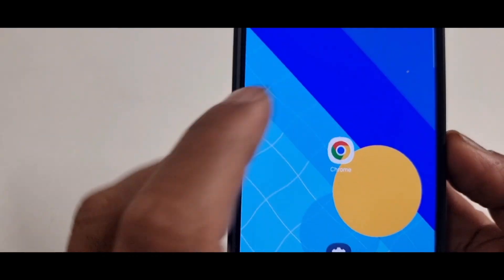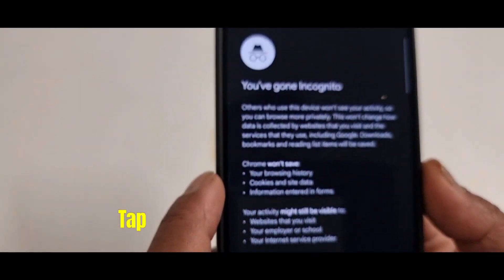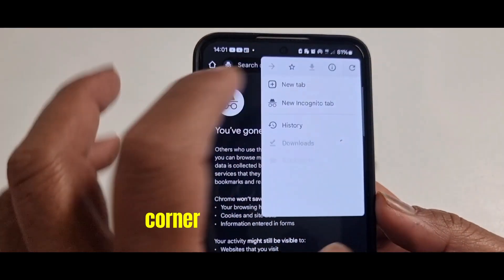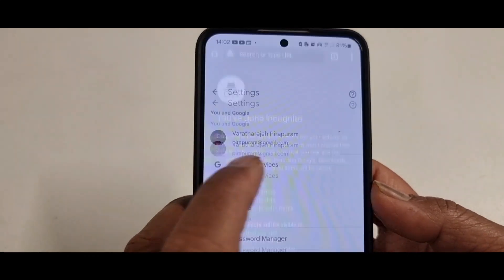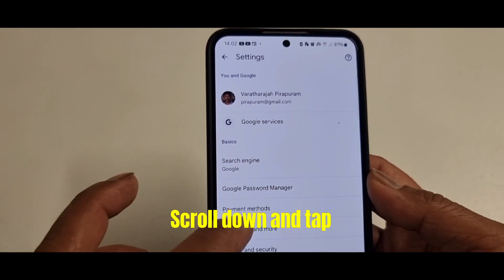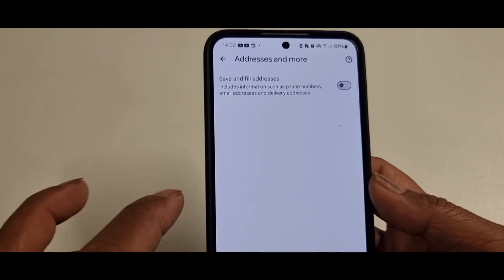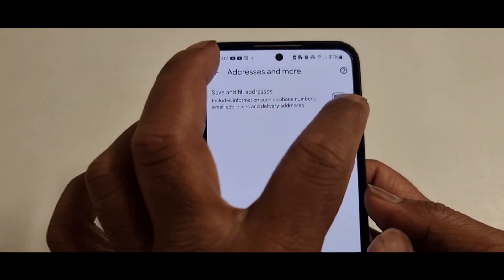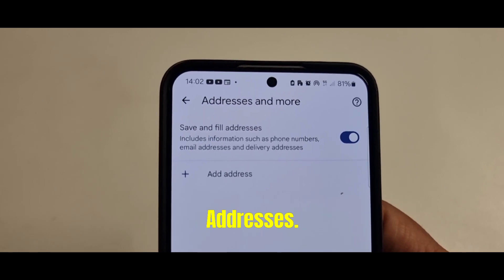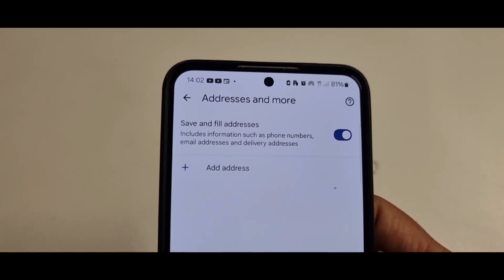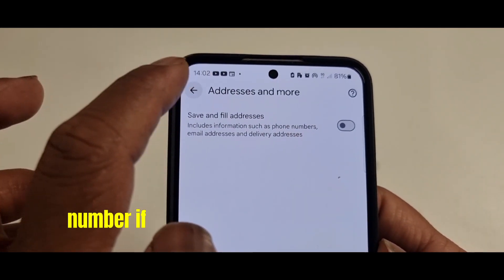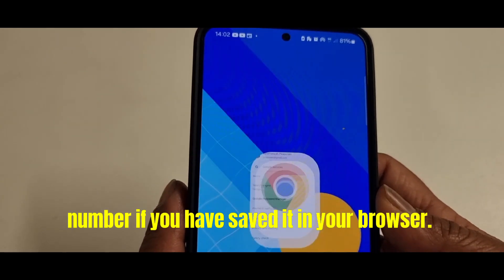Open Google Chrome. Tap the three dots in the upper right corner and go to Settings. Scroll down and tap Addresses and More. Turn off the feature Save and Fill Addresses. This prevents websites from accessing your phone number if you have saved it in your browser.